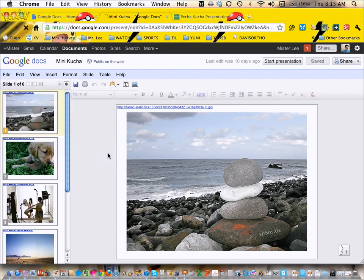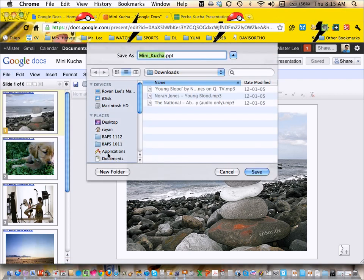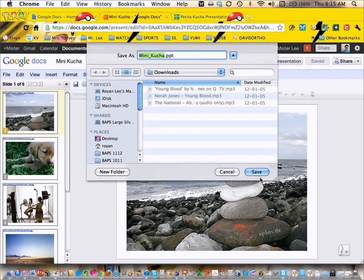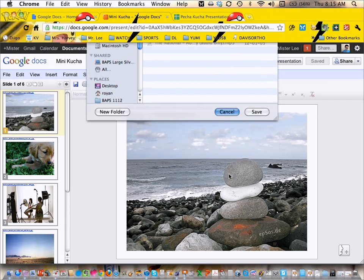You can download it, and then in PowerPoint, set it up for 20 seconds. Or you can just do this.